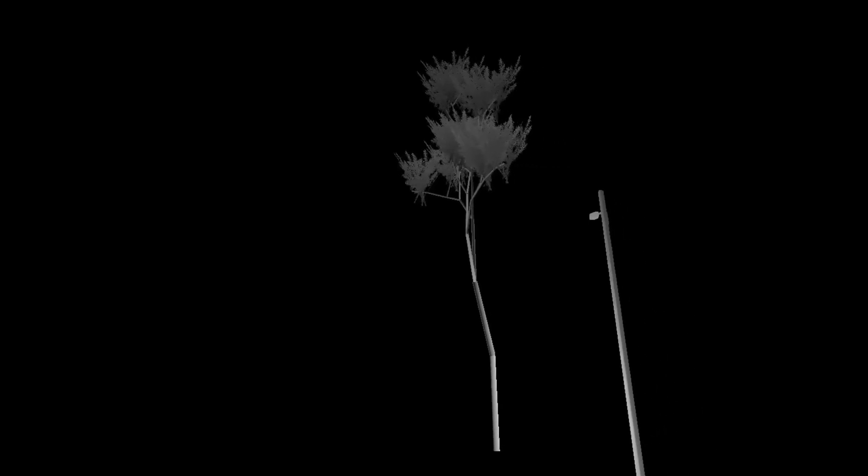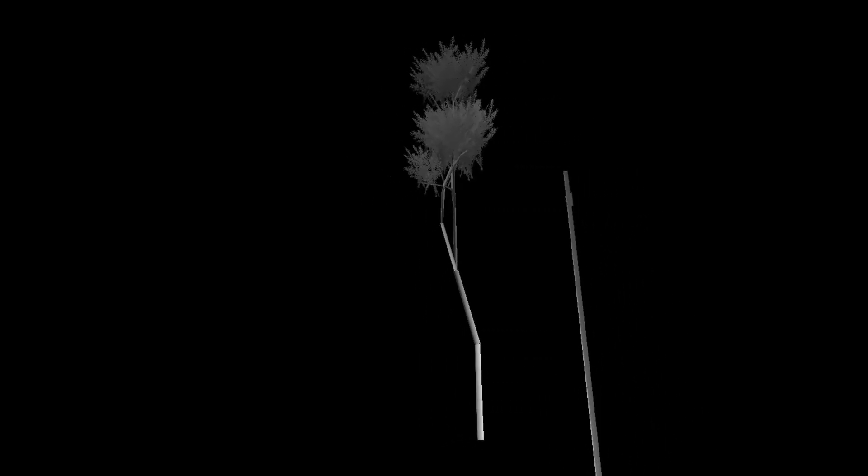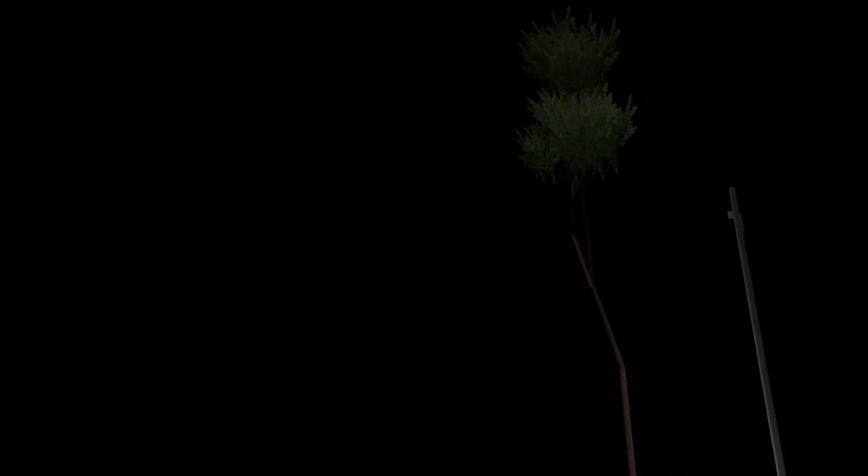So finally, I decided to do the same thing that the guy in the YouTube tutorial I showed in the previous video did, except in the code and not in Blender. So I made a rectangular mesh with the transparent branch texture on it and put it everywhere around the branches. And it looked much better.